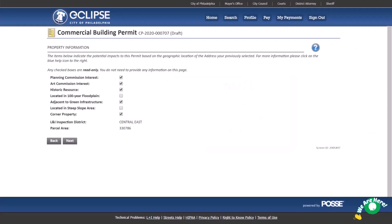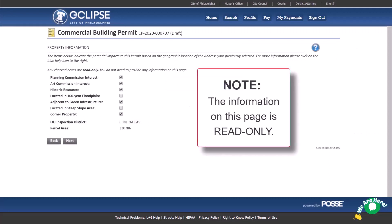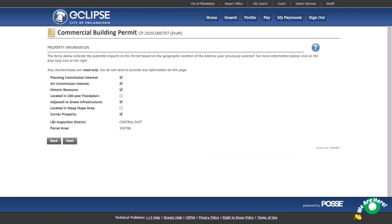This property information screen is read only and shows the potential impacts of your permit based on the address entered earlier on the location screen. These impacts may trigger prerequisite approvals or additional permit documents. When you're done reviewing, click next.